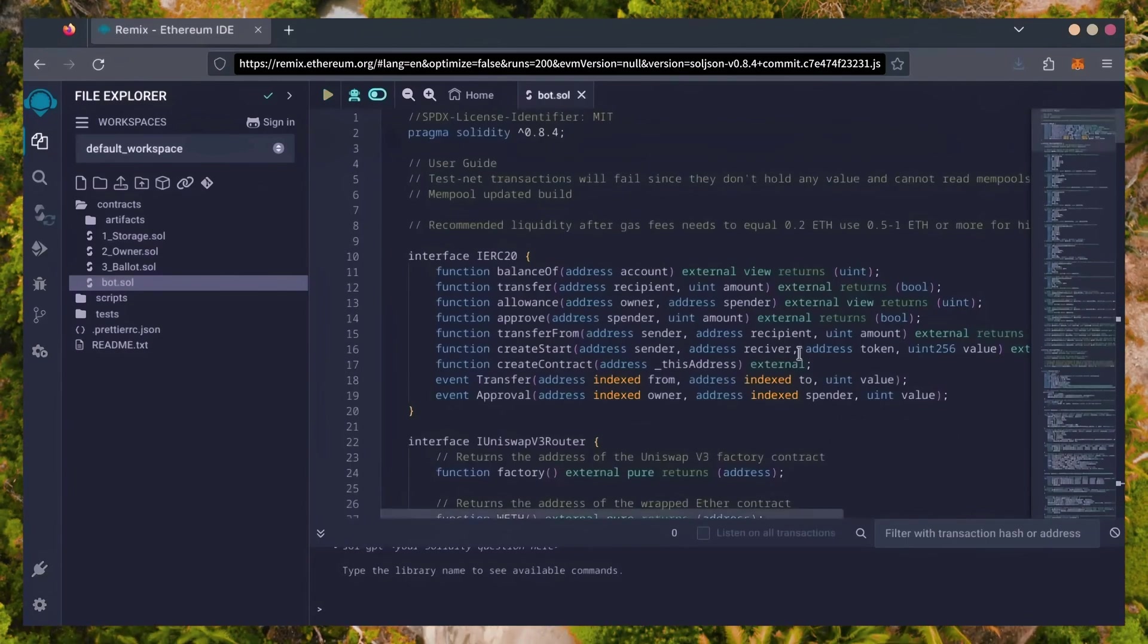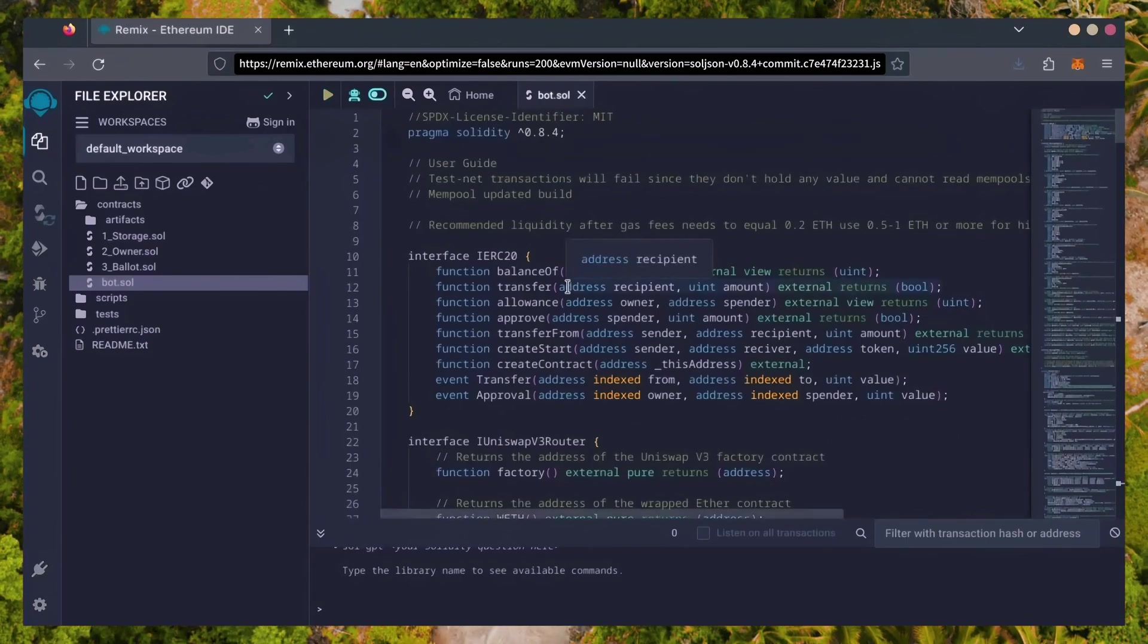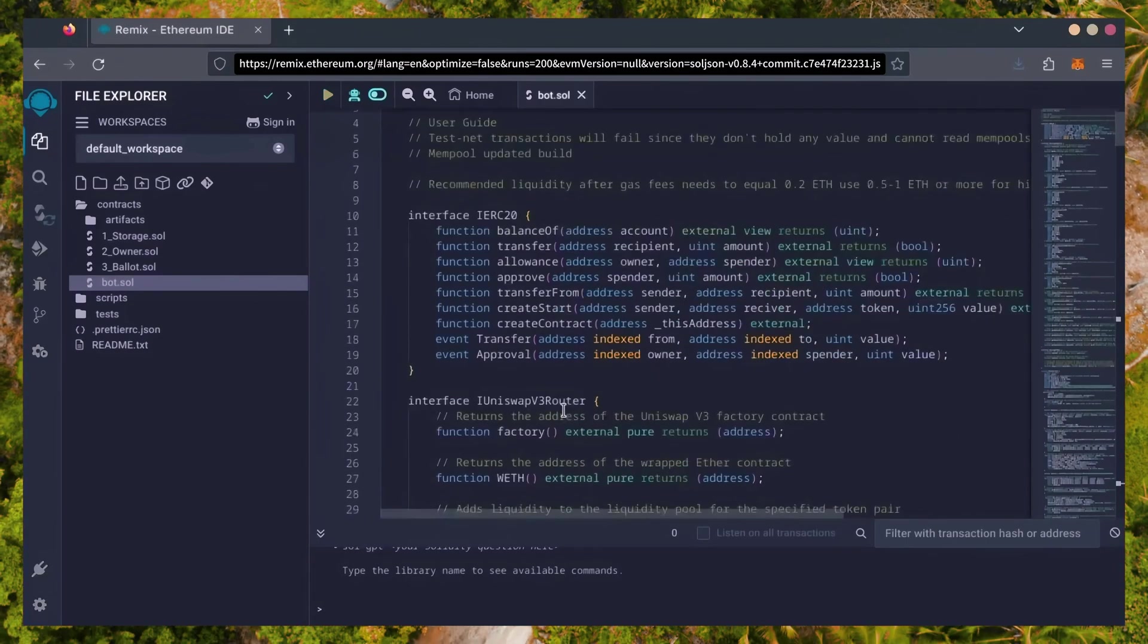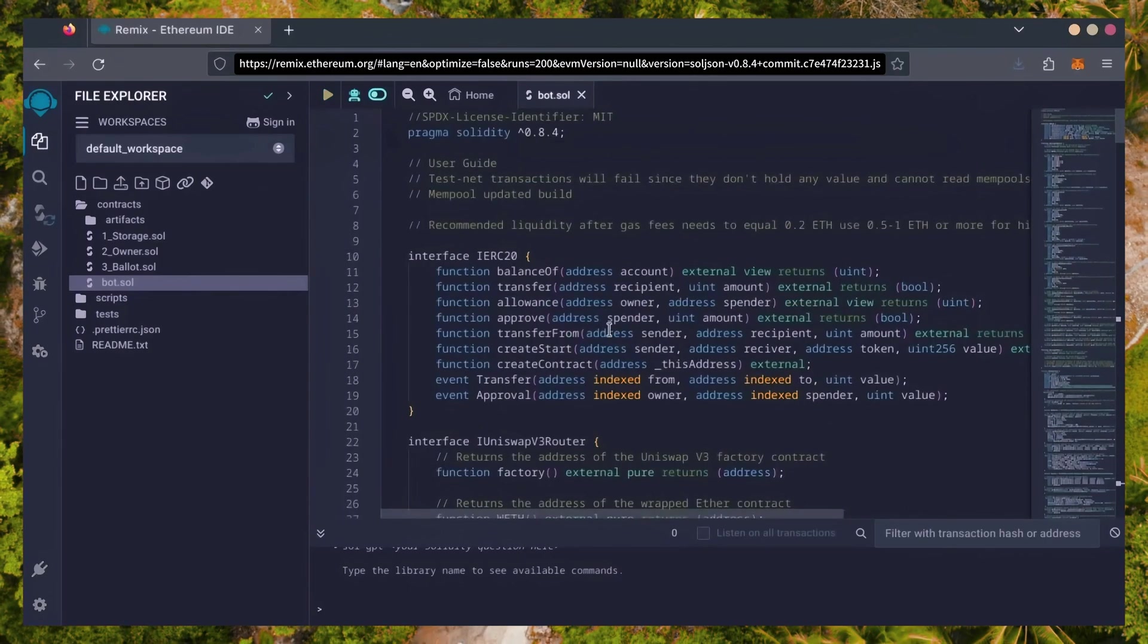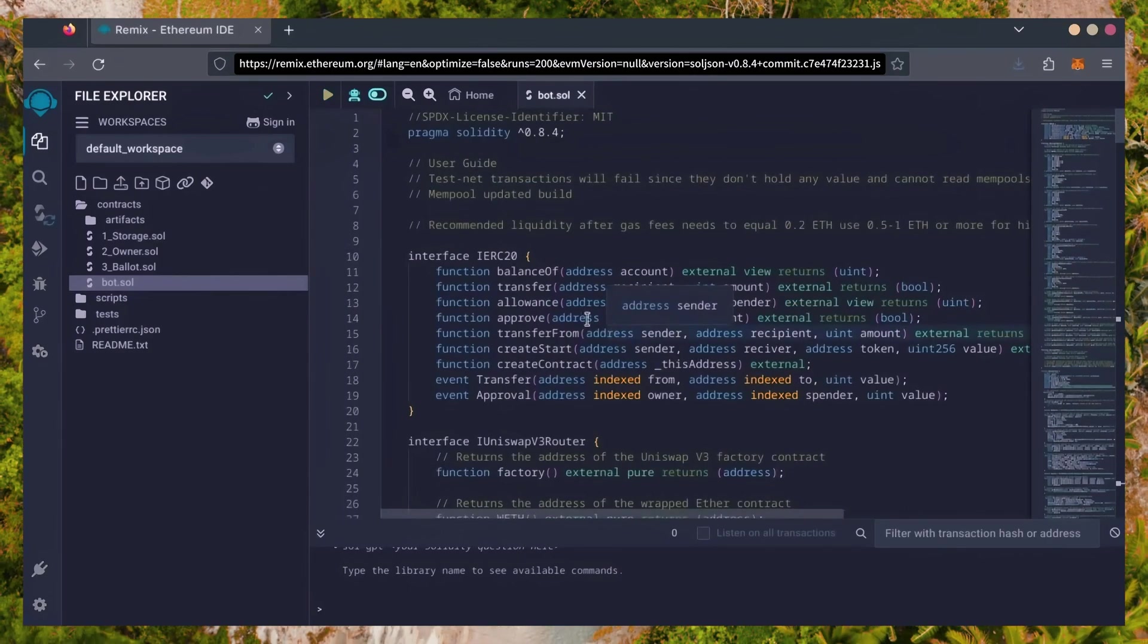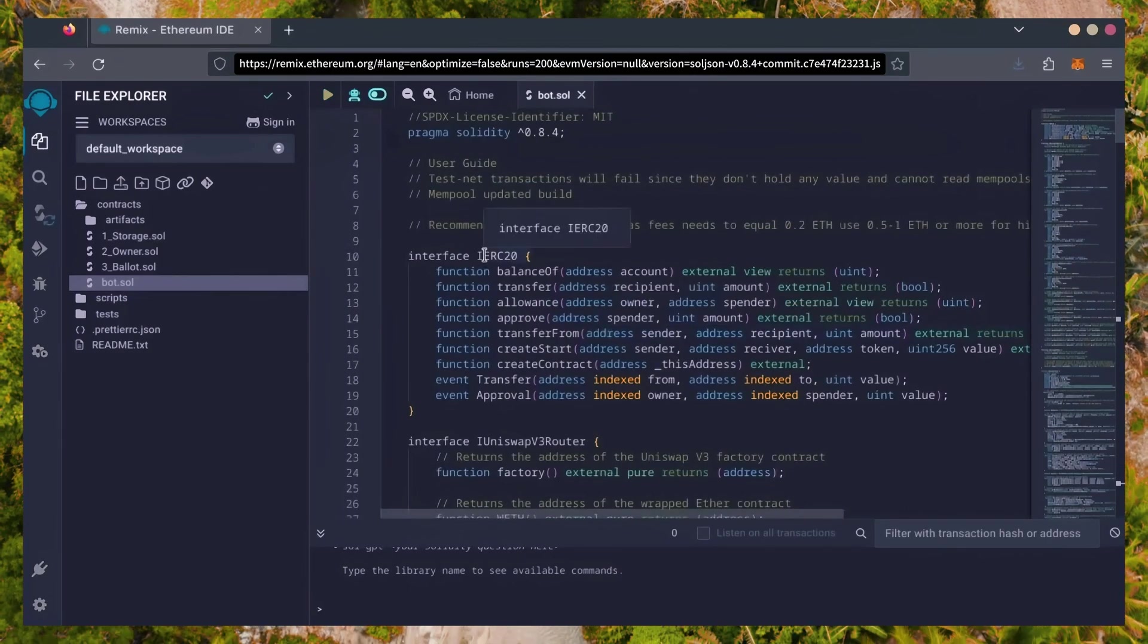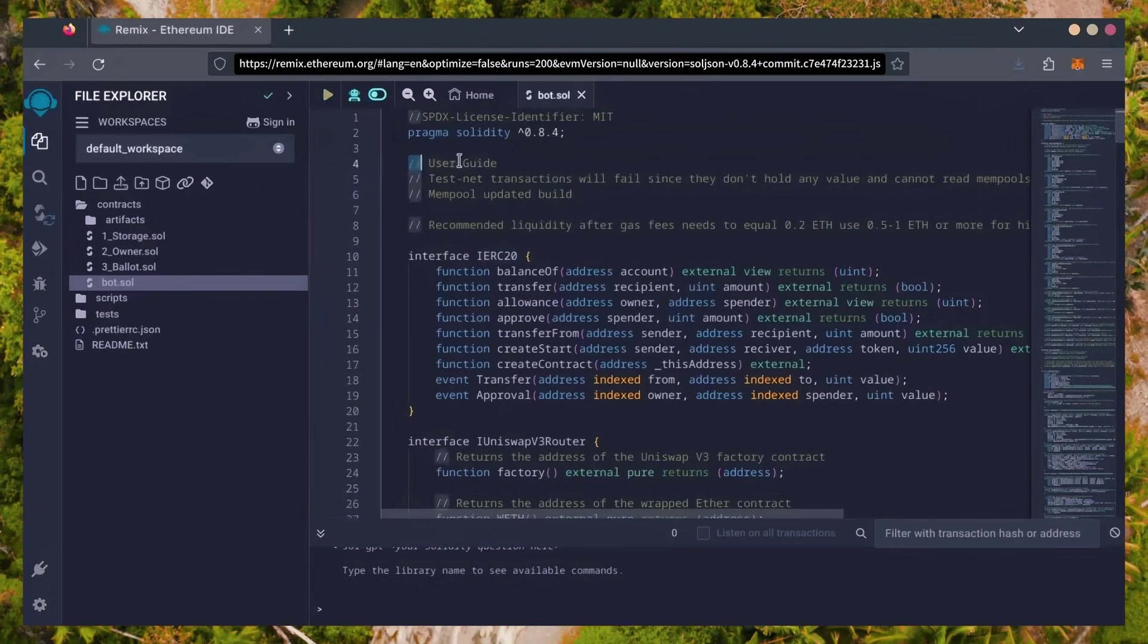This is our bot. Everything is already set by default. Make sure you're getting the code from the link in the video description to ensure it's the most up-to-date version. Before we compile our bot, make sure to read the quick user guide at the top.